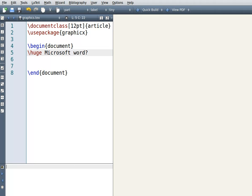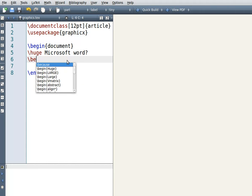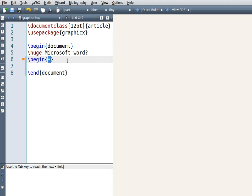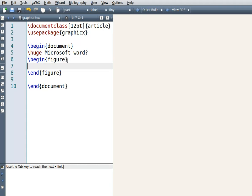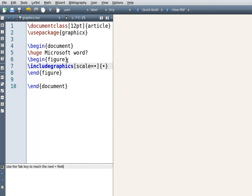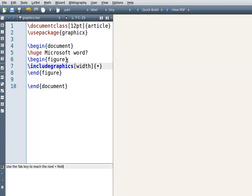We need to have begin and end figure. So we'll write begin and end figure, and then we use includegraphics. Forget about the scale option for now.